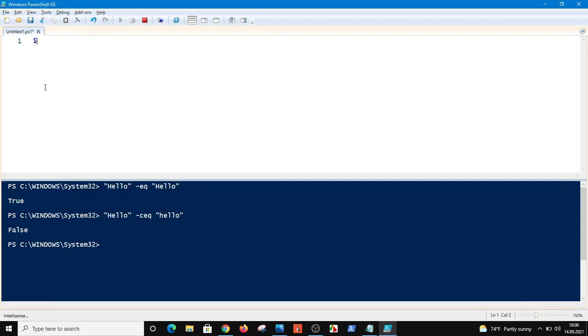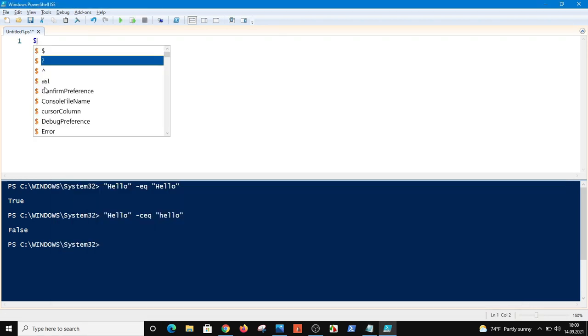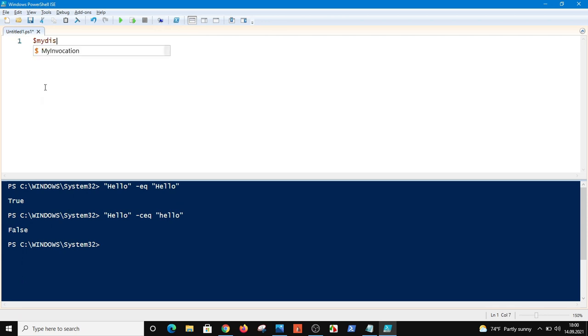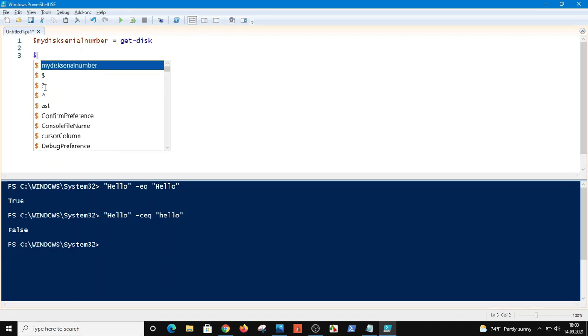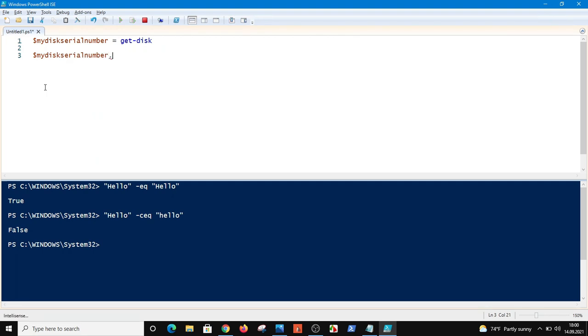So I'm giving a variable, my disk serial number, and get-disk, and I'm just putting my disk serial number in here.